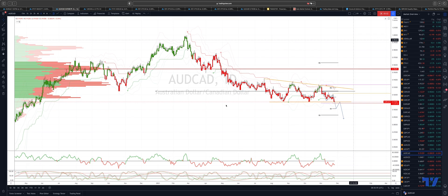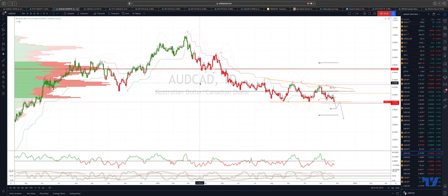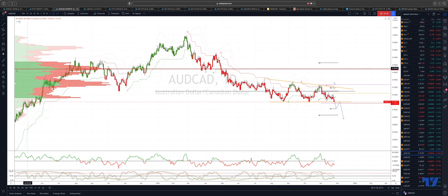Welcome traders to another Tickmill trading update with me Patrick Munley. I want to draw your attention to a sequence that we're tracking here in the Aussie CAD.